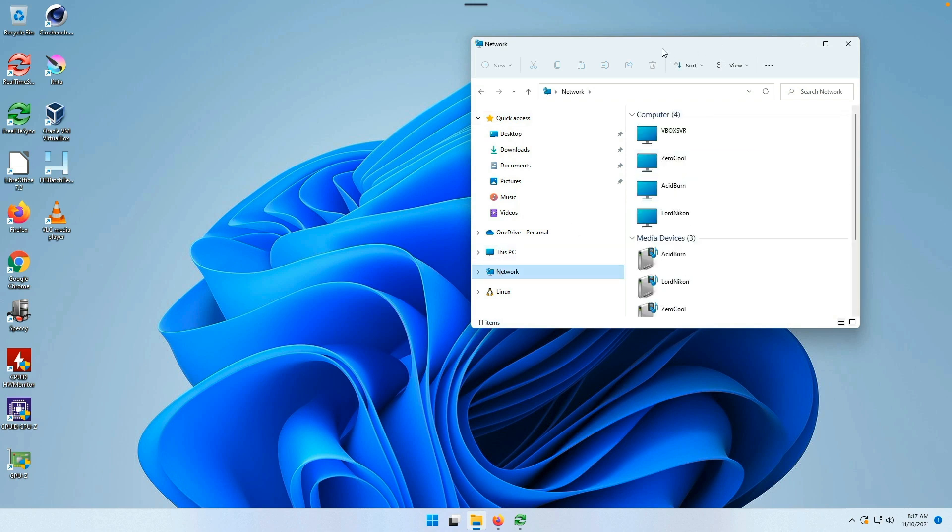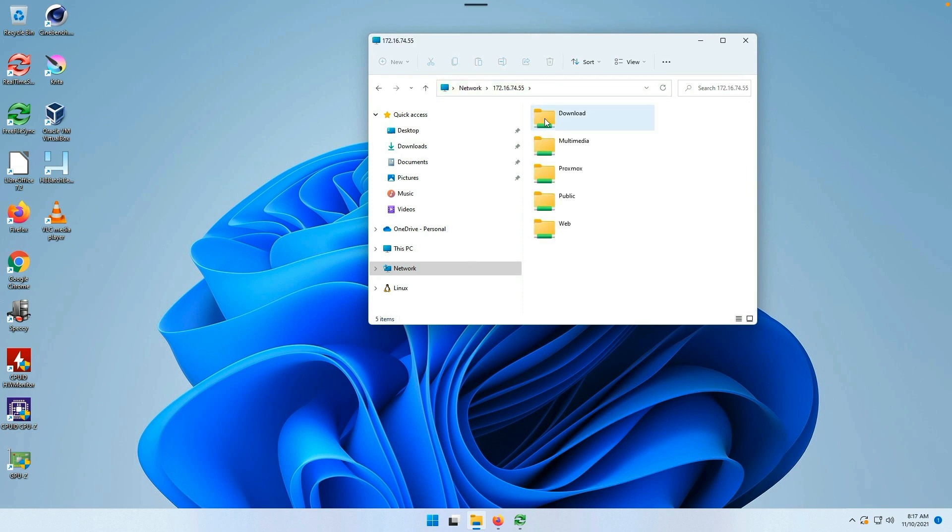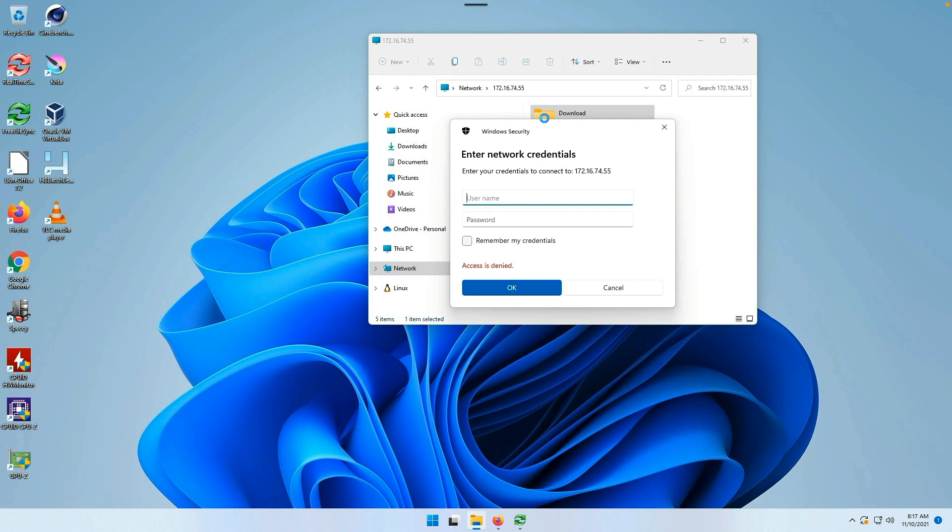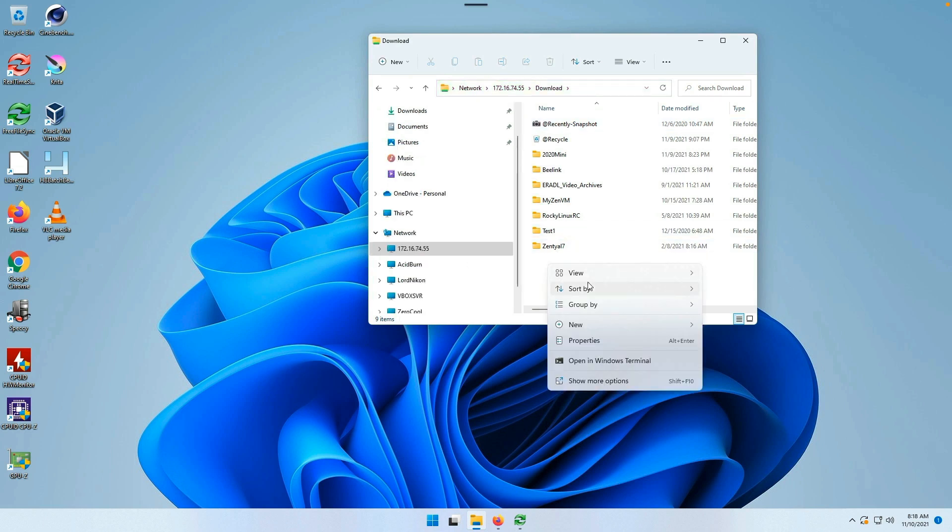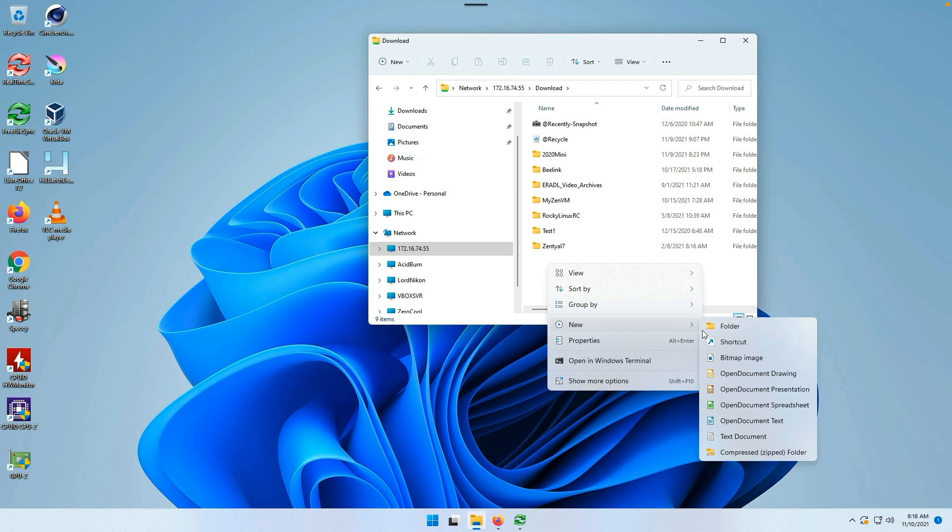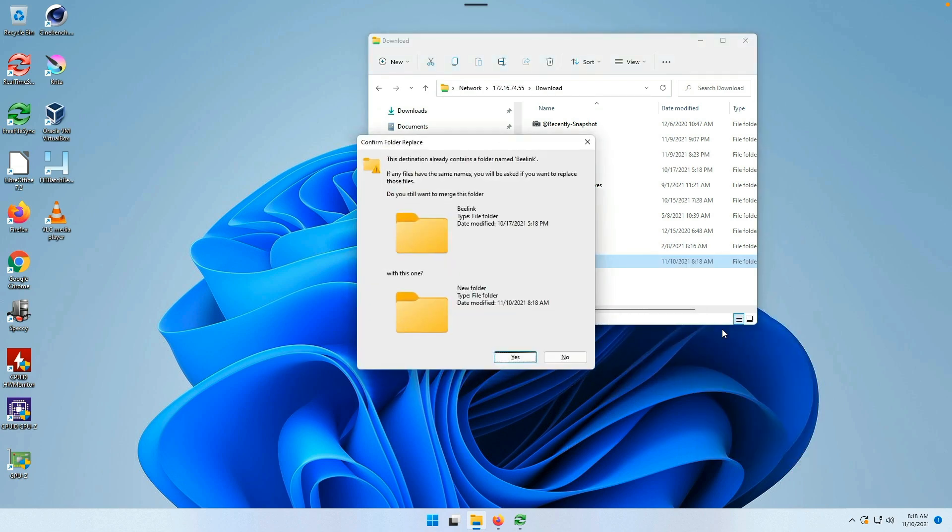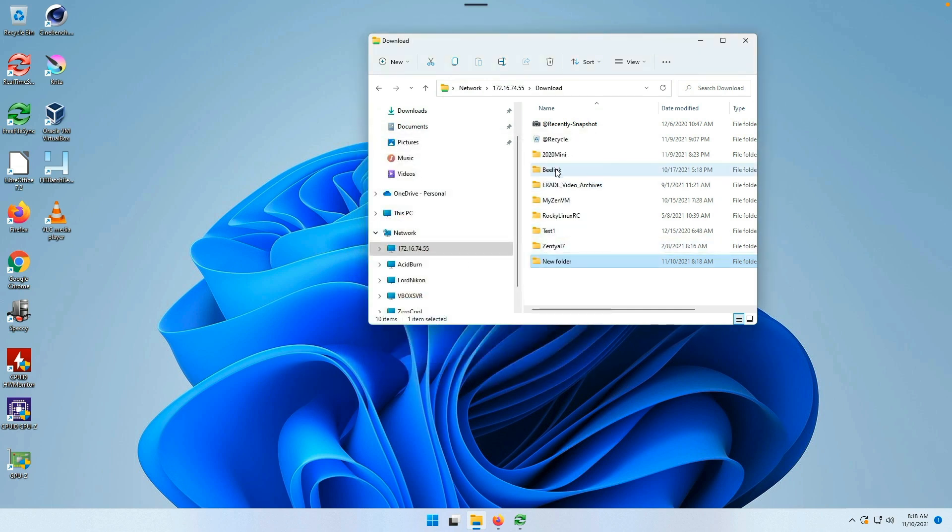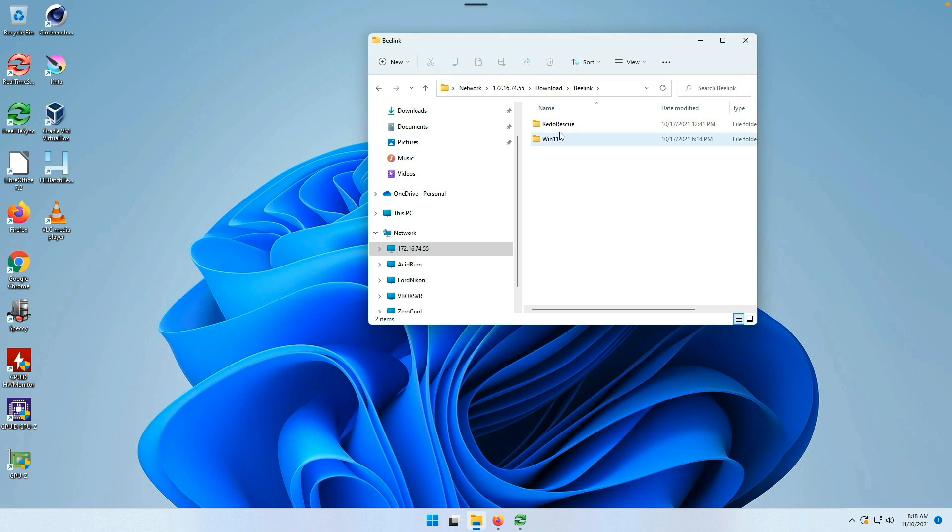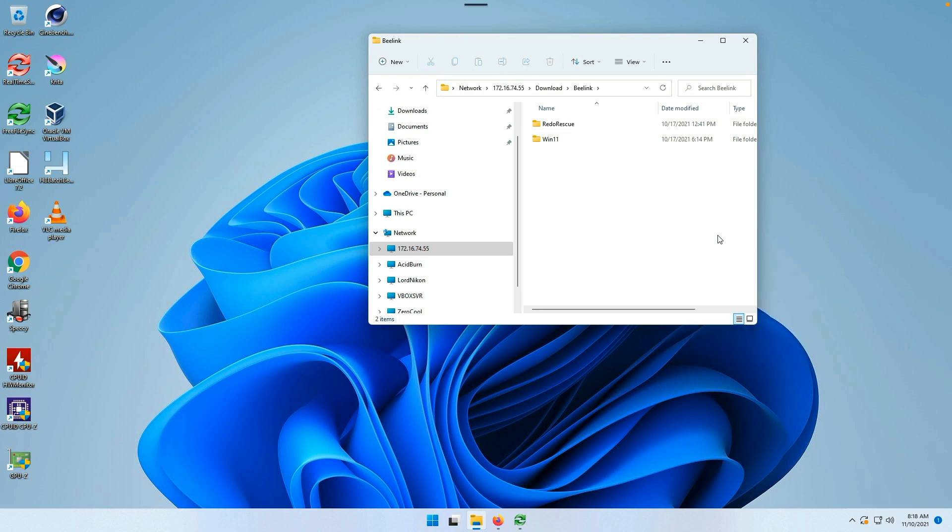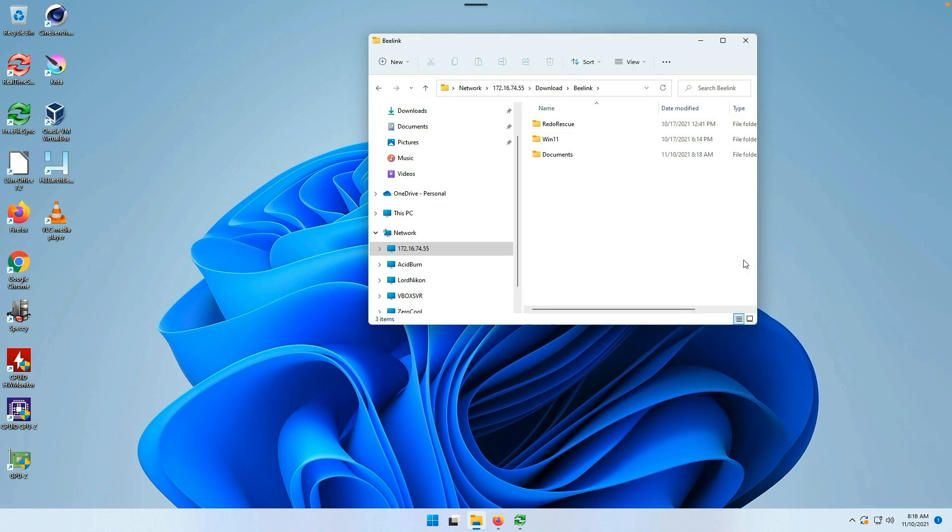We're going to open up Windows Explorer, go out here to network, and connect to 55 download. We're going to just throw in a new folder here called B-Link. Let's take a look inside B-Link. That's where I dump the image backups. We are going to make a couple new folders, one called Documents and one called Videos.